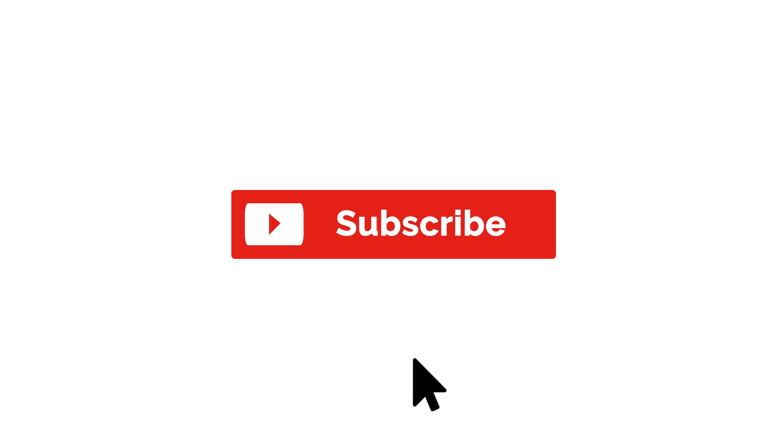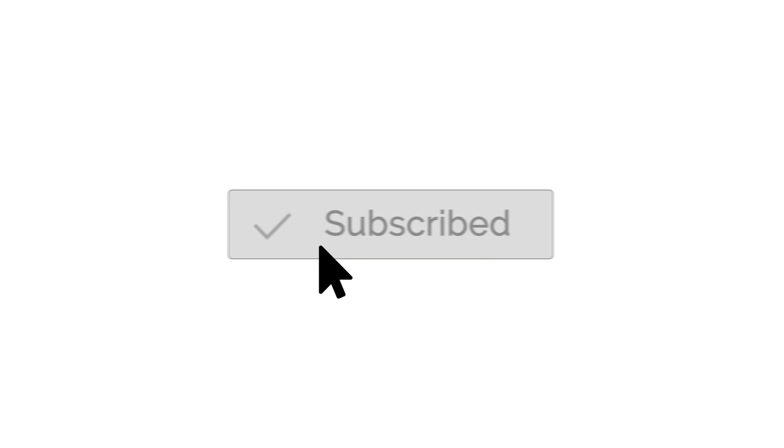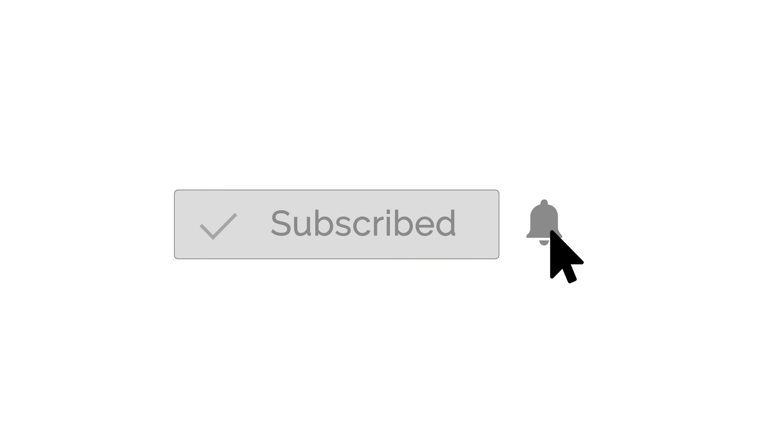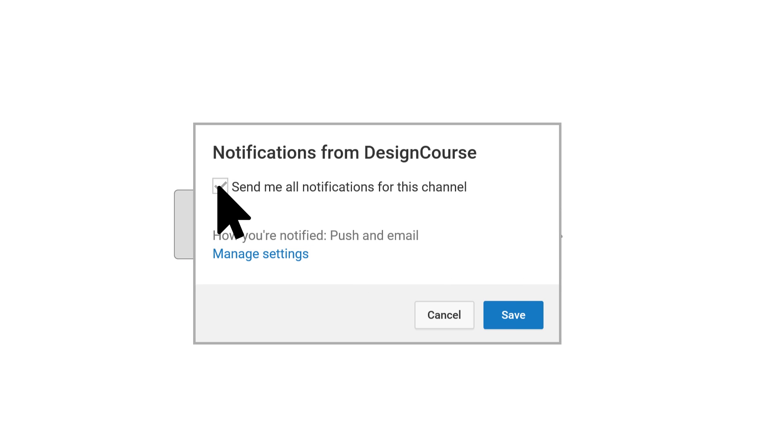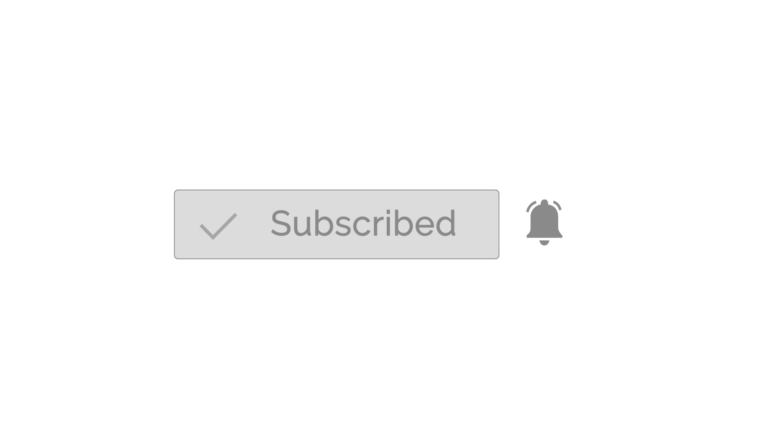It probably wouldn't hurt to subscribe here on YouTube and make sure notifications are turned on. Alright, let's get back to it.